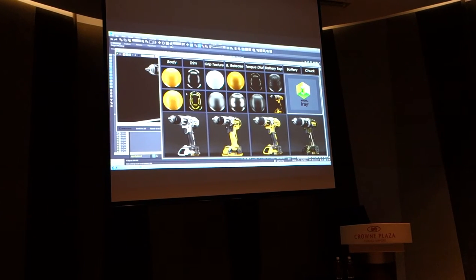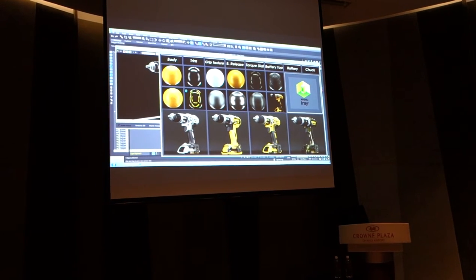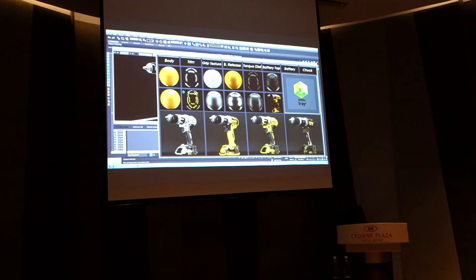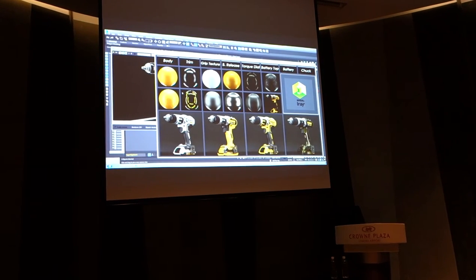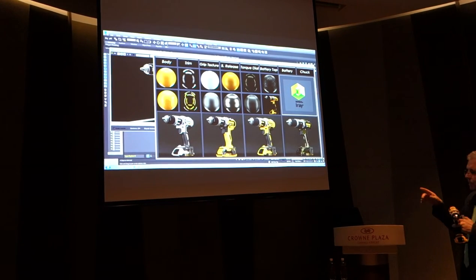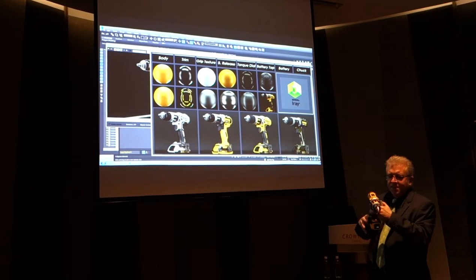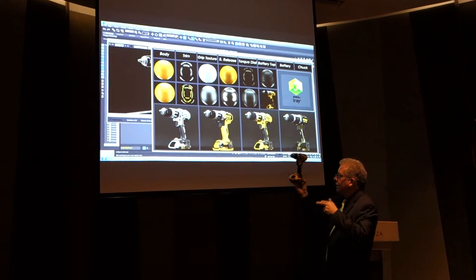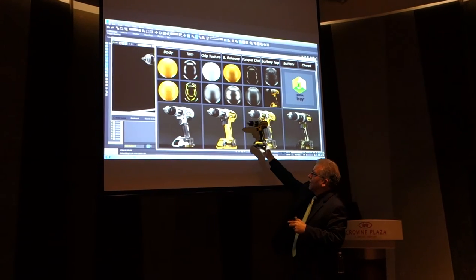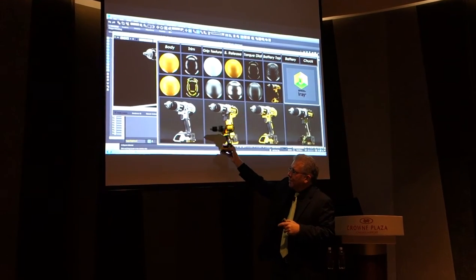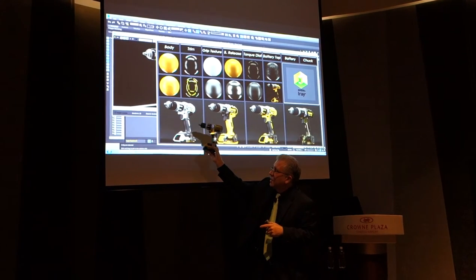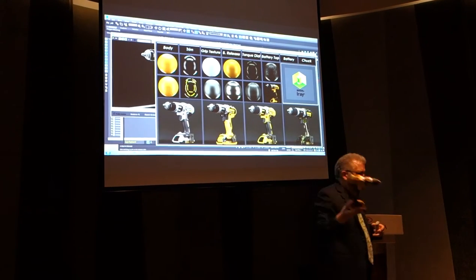So what Alex is pulling up right now, actually, is the iRay palette of materials. We'll change materials here. Let's say you don't like that one. I like this one. So if we can show that one to them, Alex.